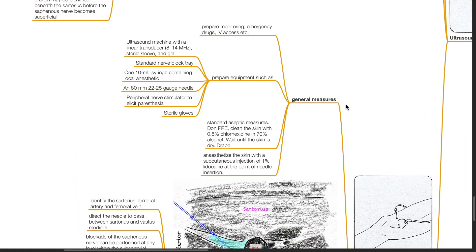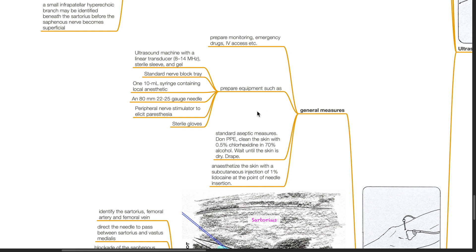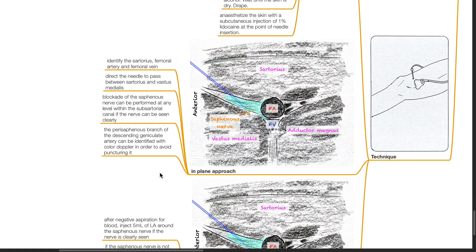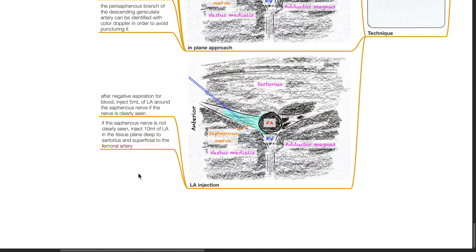Ultrasound technique — general measures: prepare monitoring, emergency drugs, IV access, and equipment; use standard aseptic measures and anesthetize the skin with 1% lidocaine at the needle insertion point. In-plane approach: identify the sartorius, femoral artery, and femoral vein, then direct the needle to pass between the sartorius and vastus medialis. Blockade can be performed at any level within the subsartorial canal if the nerve is clearly seen. The perisaphenous branch of the descending geniculate artery can be identified with color Doppler to avoid puncturing it. After negative aspiration, inject 5 mL of LA around the saphenous nerve if clearly seen, or 10 mL of LA in the tissue plane deep to the sartorius and superficial to the femoral artery if the nerve is not visible.